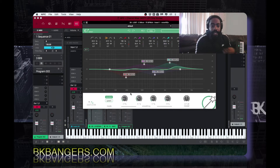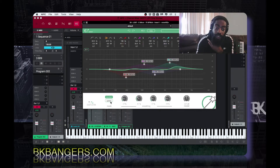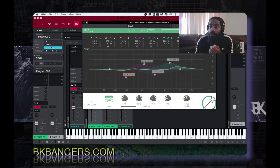It also has a speech mode — if you have some vocals you can put it on speech and it changes the curve. You can also save presets.